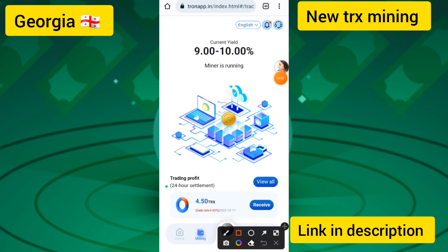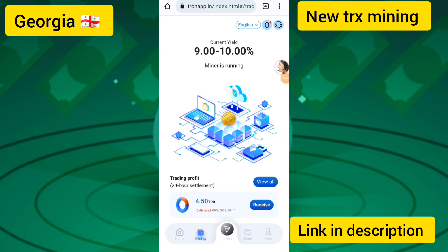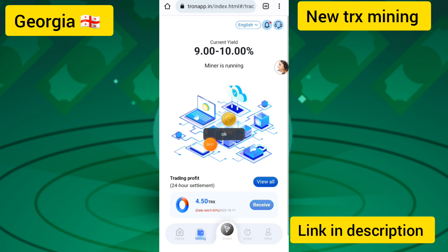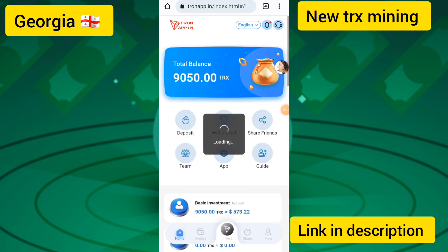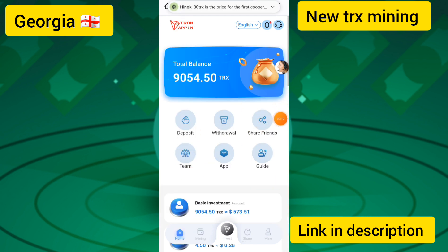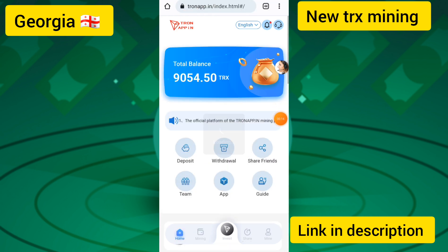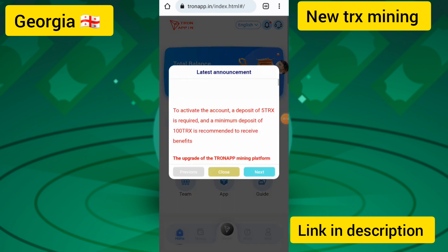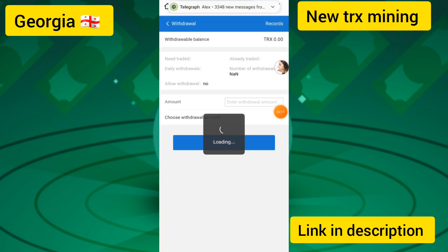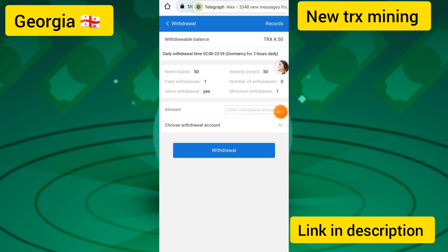I touched on the trading platform and then the Receive button, and you can see my 24-hour payment has been received. I then went to the Withdraw section and touched the withdraw option to show the simple withdrawal process.